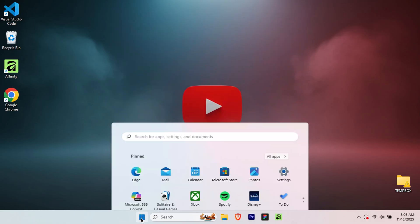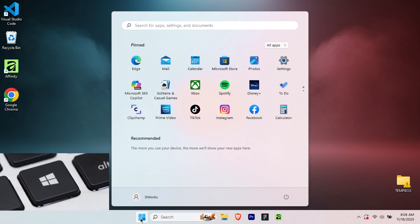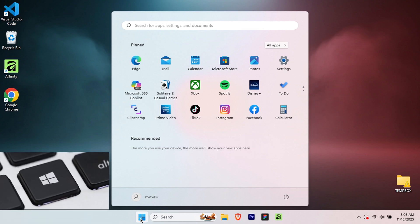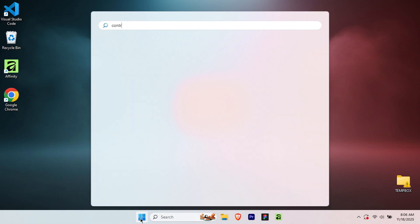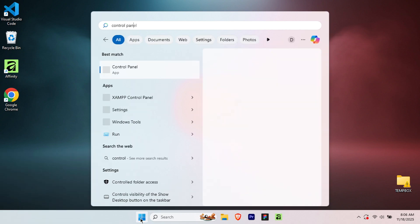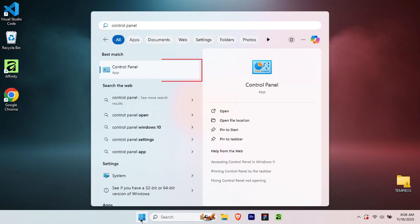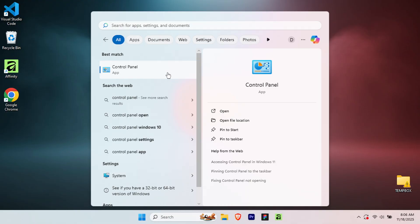First, click on the start button or press the Windows key on your keyboard. Then type control panel in the search bar. You'll see control panel appear in the results. Click on it to open.